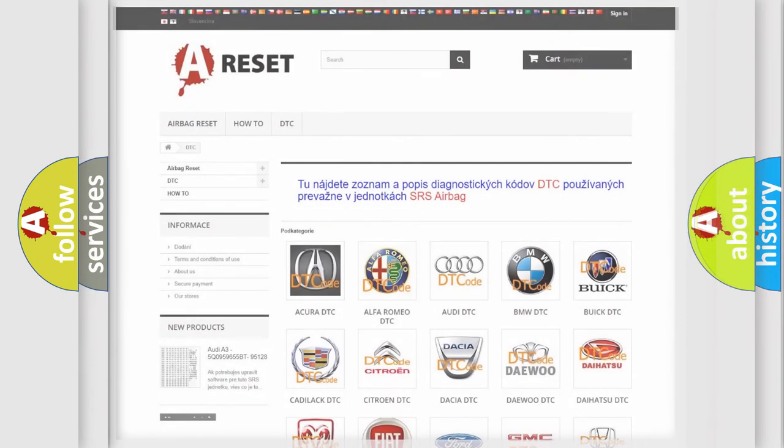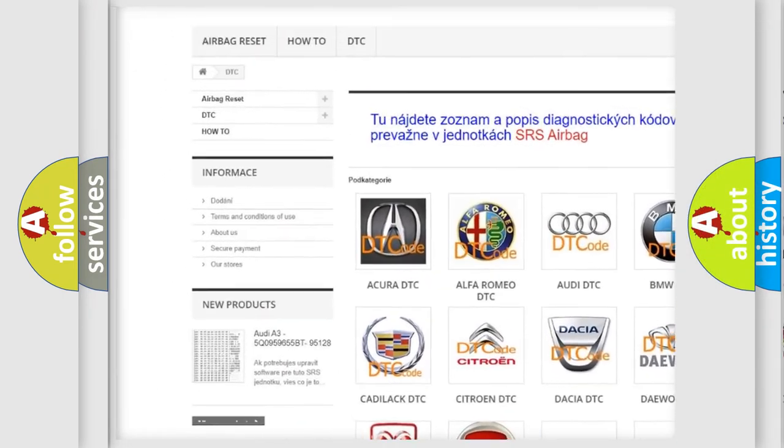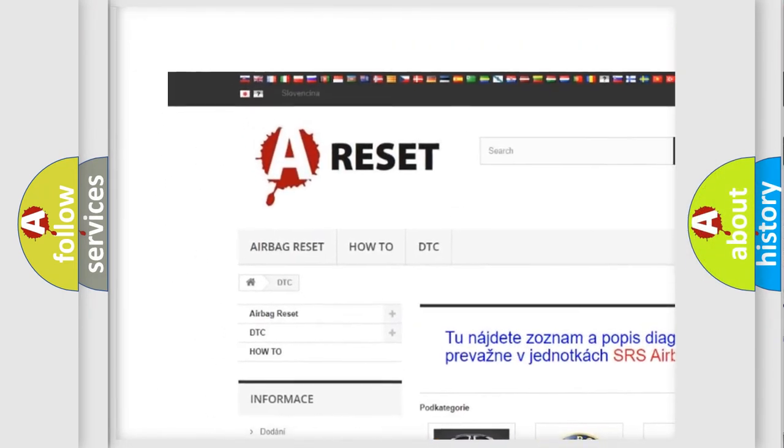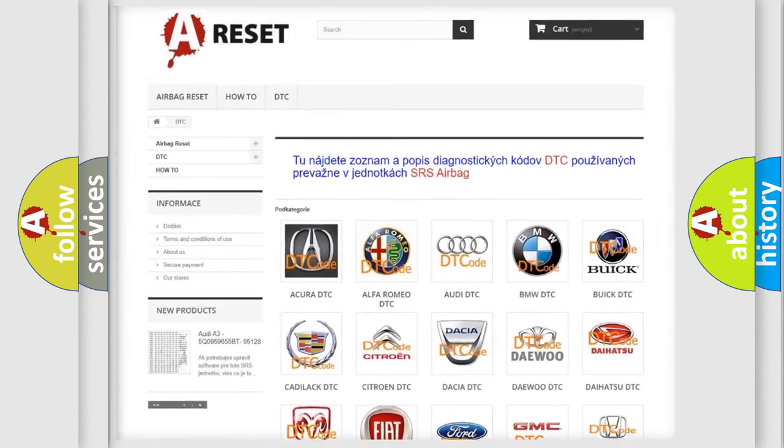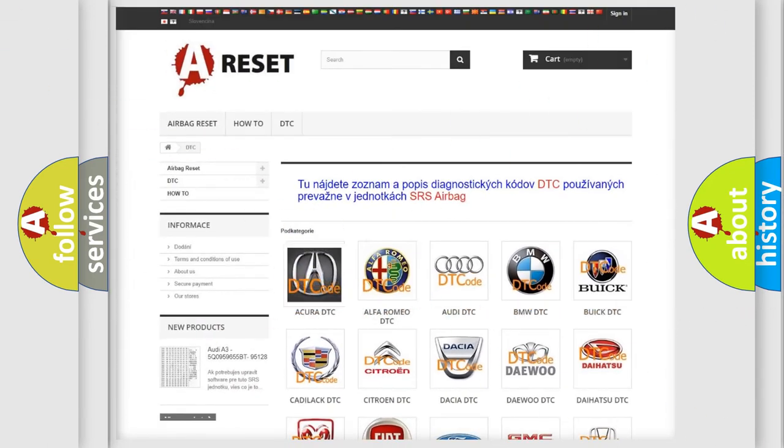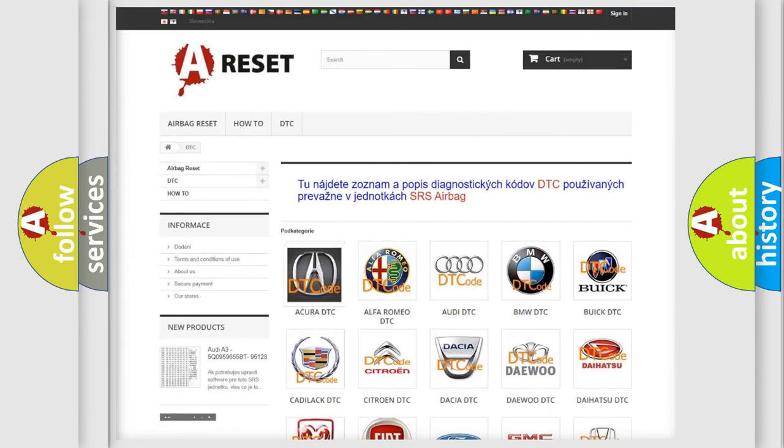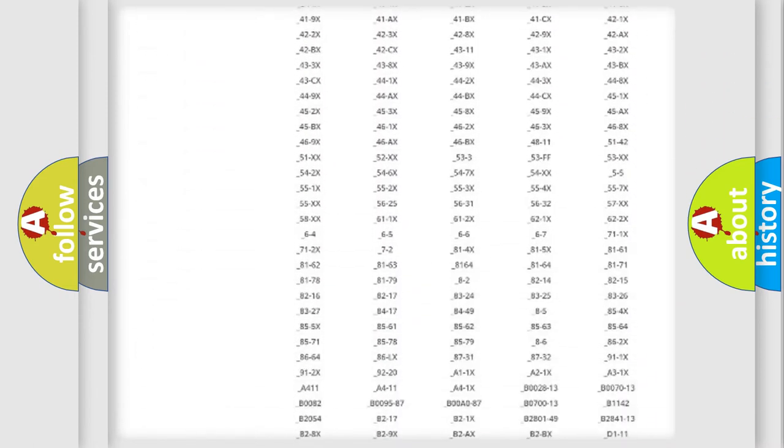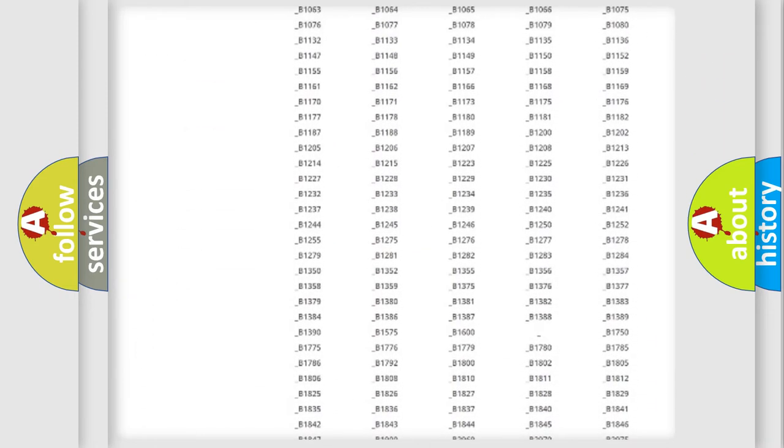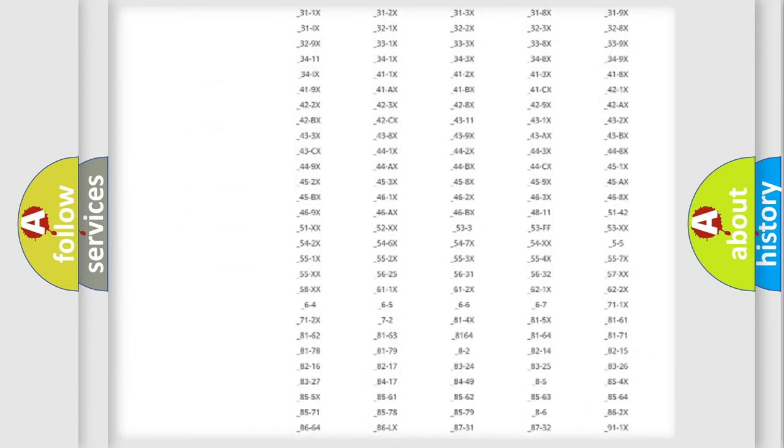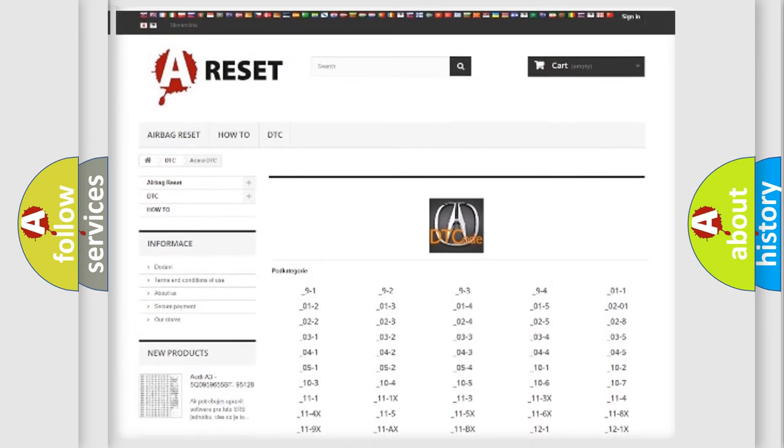Our website airbagreset.sk produces useful videos for you. You do not have to go through the OBD2 protocol anymore to know how to troubleshoot any car breakdown. You will find all the diagnostic codes that can be diagnosed in a range of vehicles.